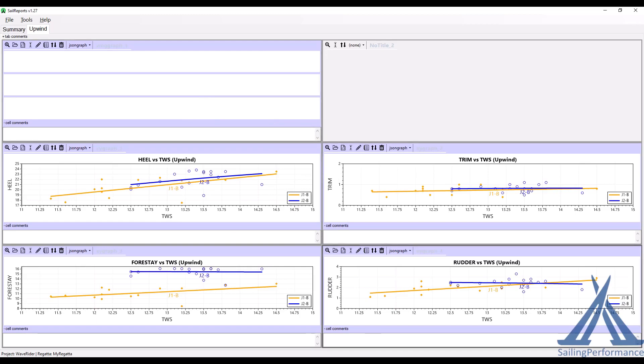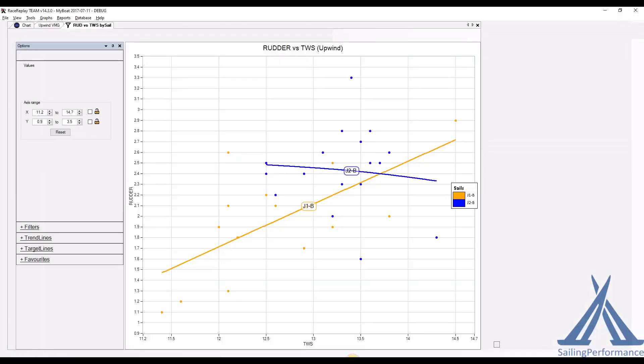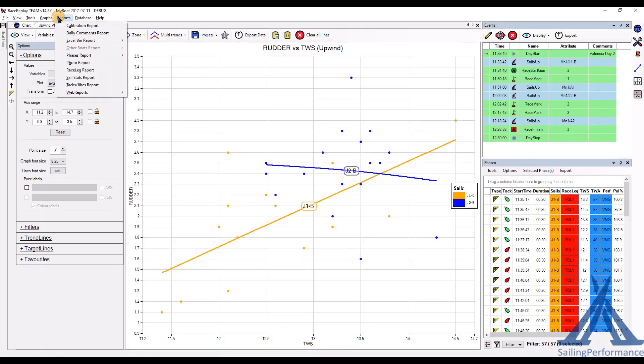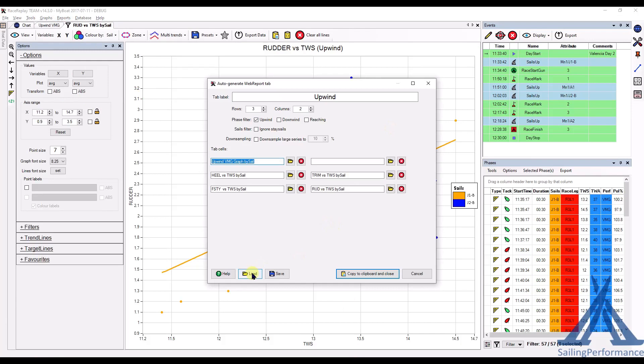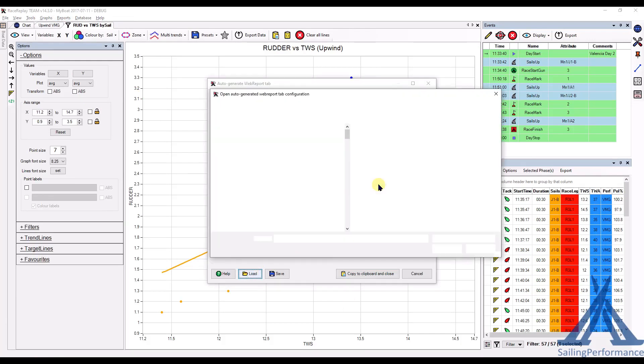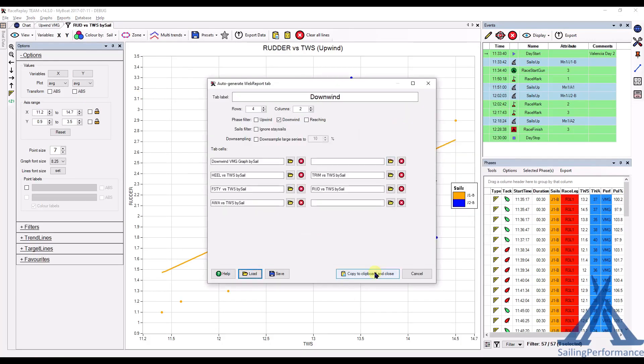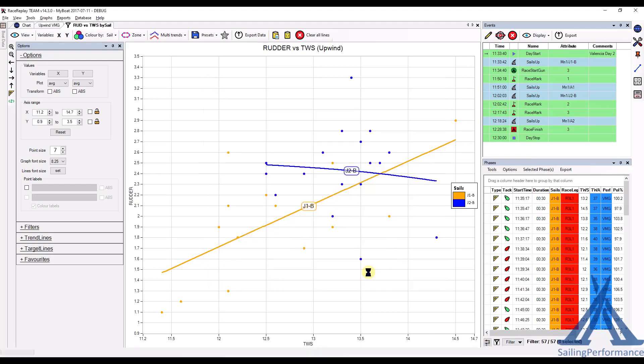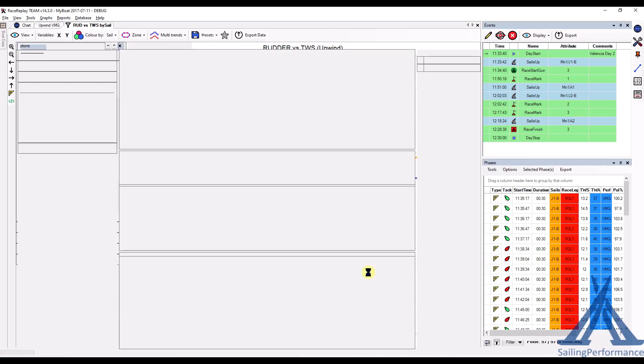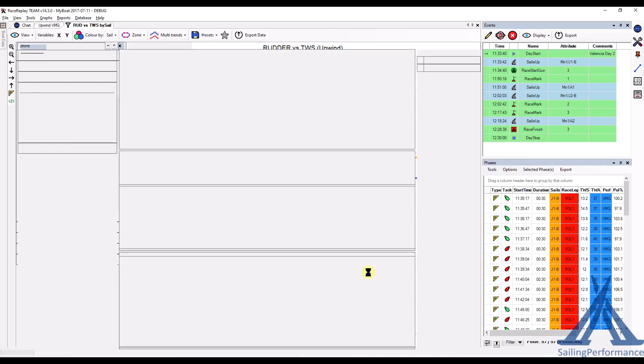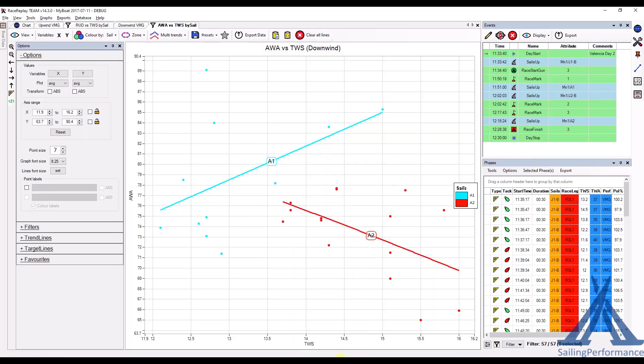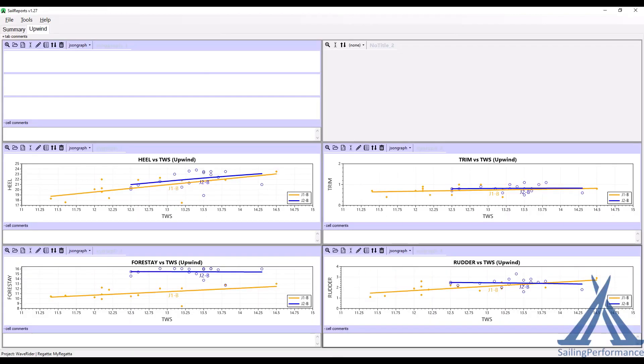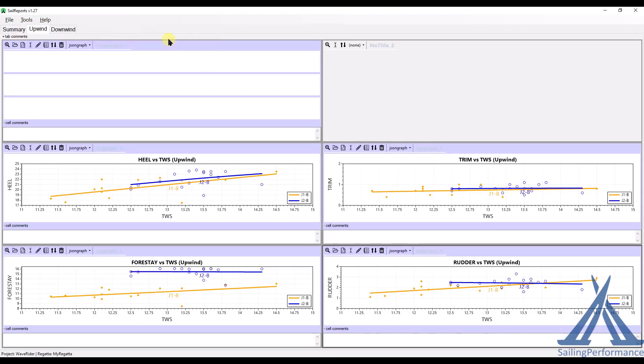And then I'm going back in Race Replay. And now I want to do the same, but for a downwind report. So let me get my preset for my downwind report. Let's create that one. That's done. Let me move over to my Sail Report and I'll import that in. Import from clipboard.